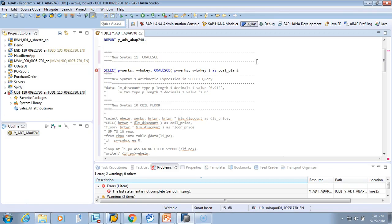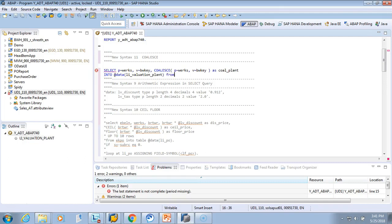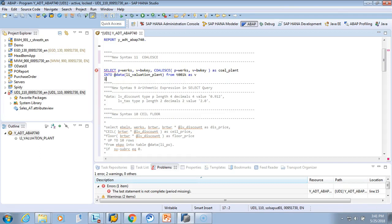So the alias is plant. Where do you want to store it? Into a dynamic data table — I'll say valuation_plant. And from where do we select? From the table T001KSV. Then we'll do a LEFT OUTER JOIN — from which table? T001WS. So where is the join condition?